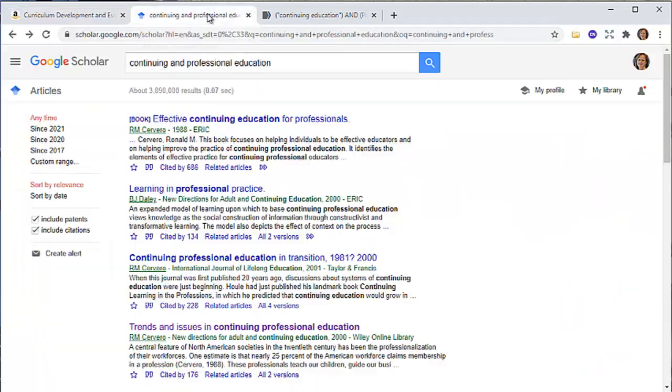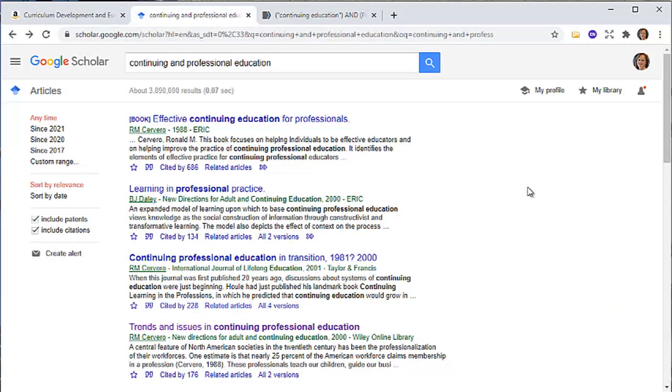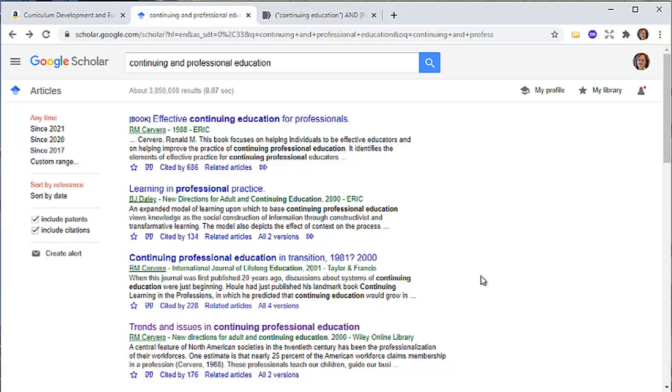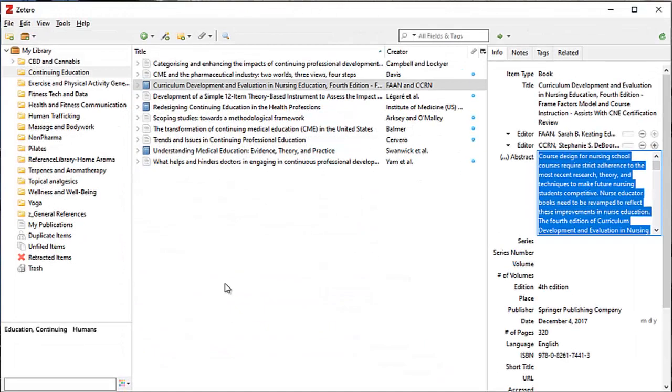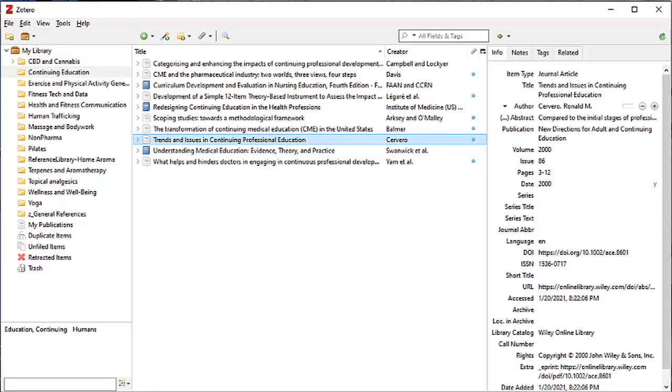Next, I'm going to look at Google Scholar. This is one of those resources that I encourage people not to use because it's just unwieldy. Continuing professional education: three million eight hundred ninety thousand results in seven tenths of a second. But I'm going to go ahead and select one of these and bring it into my Zotero library. Some of these are duplicates, so let me just double check and see if I've got Cervero. Yes, I've already got Cervero.